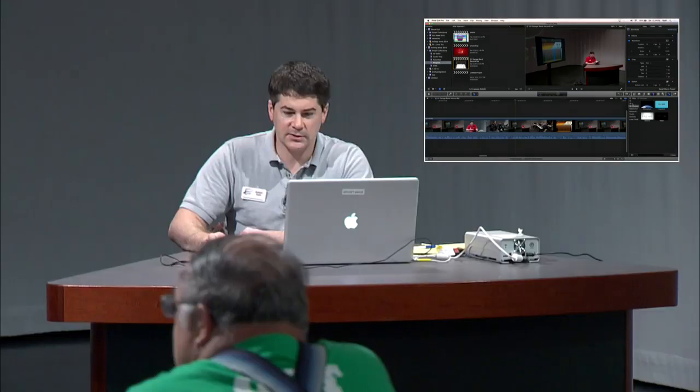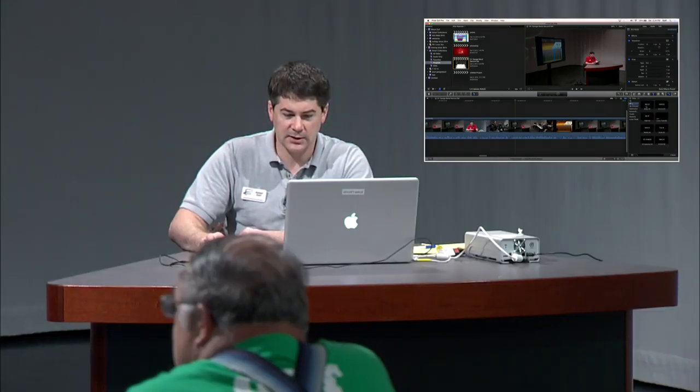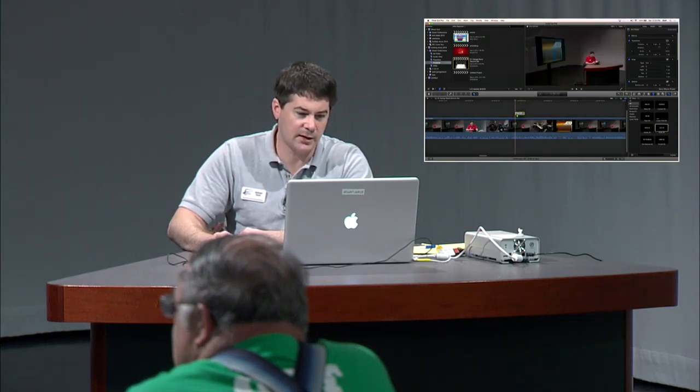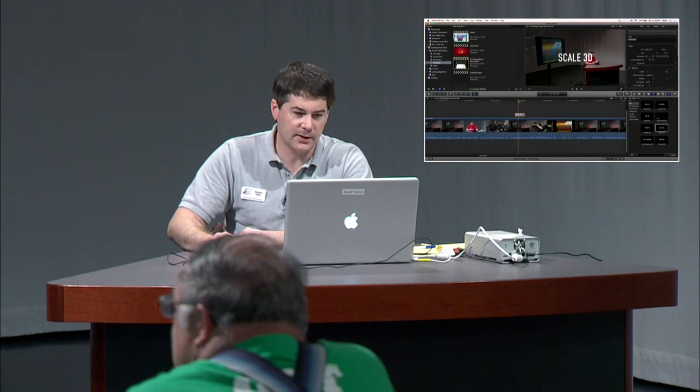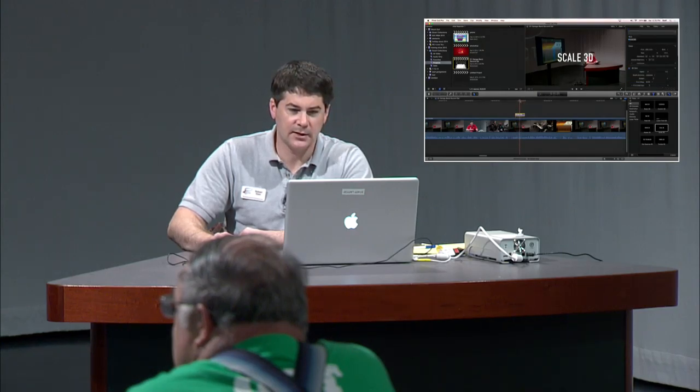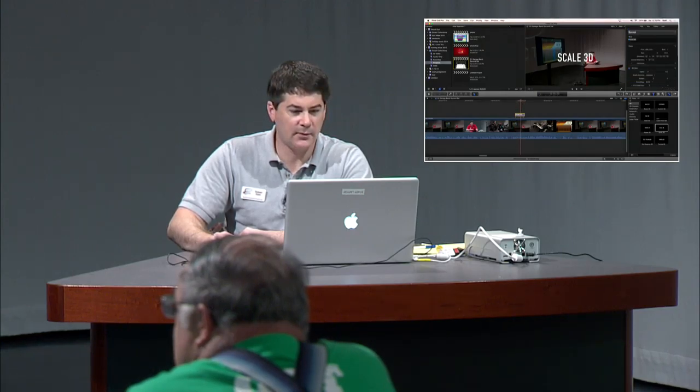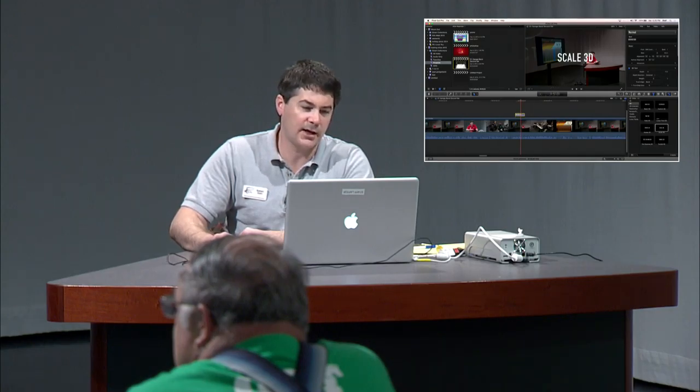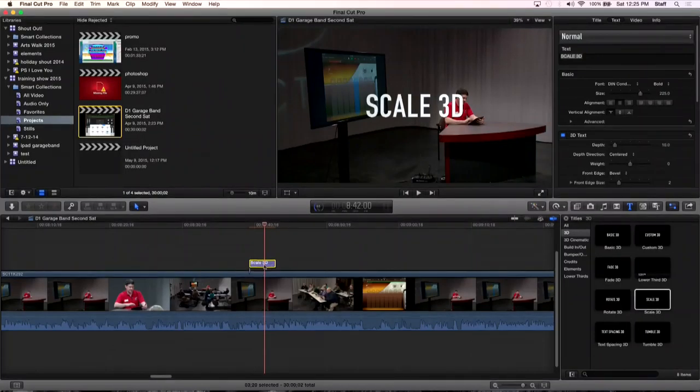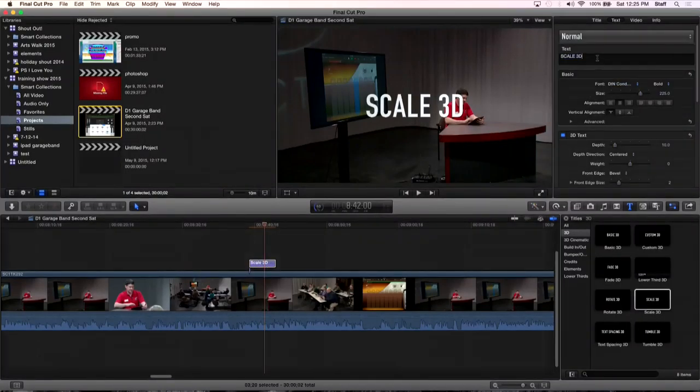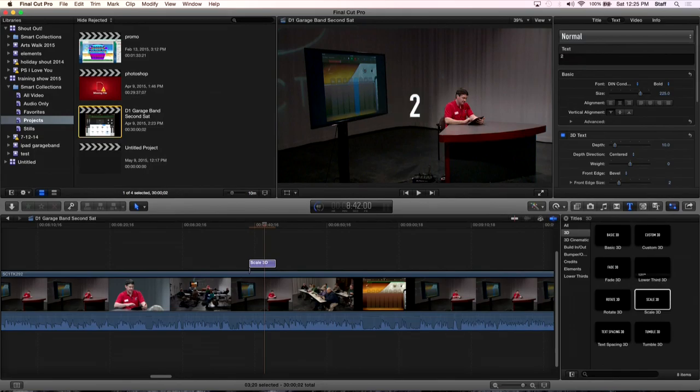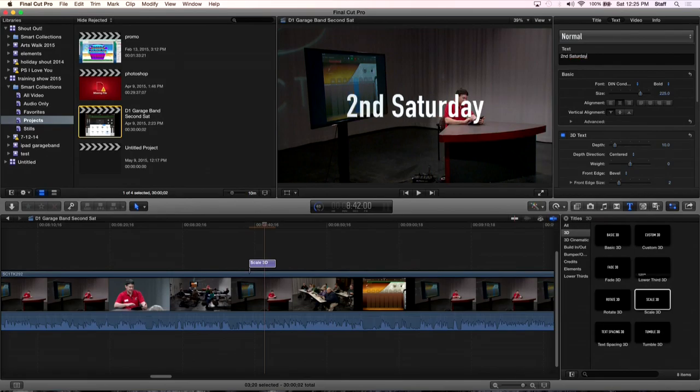Let's go back to 3D text and we'll drop down some 3D text here. I'm going to grab the scale one. I'm going to drop scale down on top here. So here we go. We've got scale 3D. Then what we can do is we can change what it says by clicking on it, making it yellow like that. And we go up here into text, and we want to say it something else like Second Saturday. Let's do second.